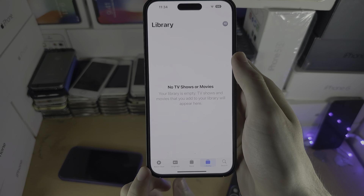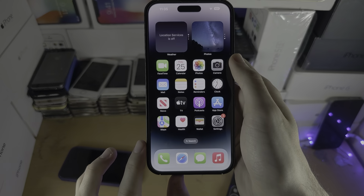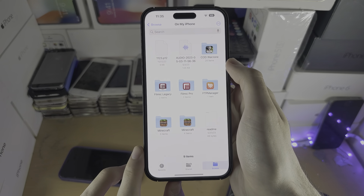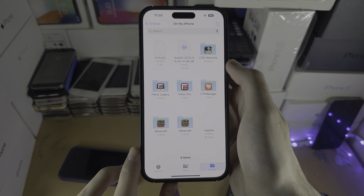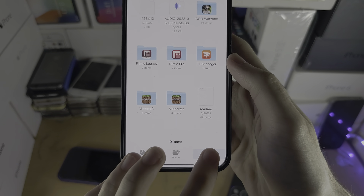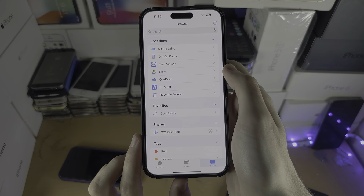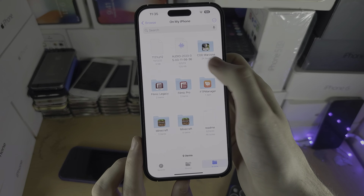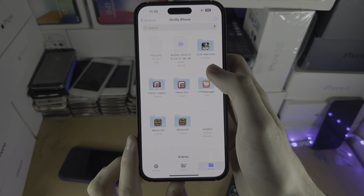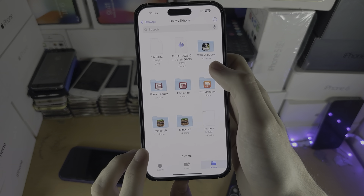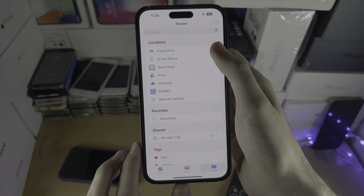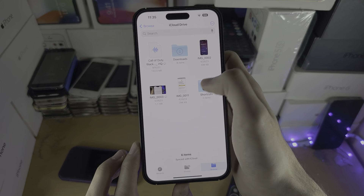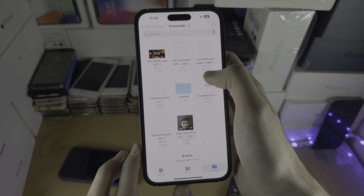The final way is to open the Files app. Tap on the Browse button, then search under On My iPhone to see if the video is there. If not, go to iCloud Drive and hopefully the video will show up there.